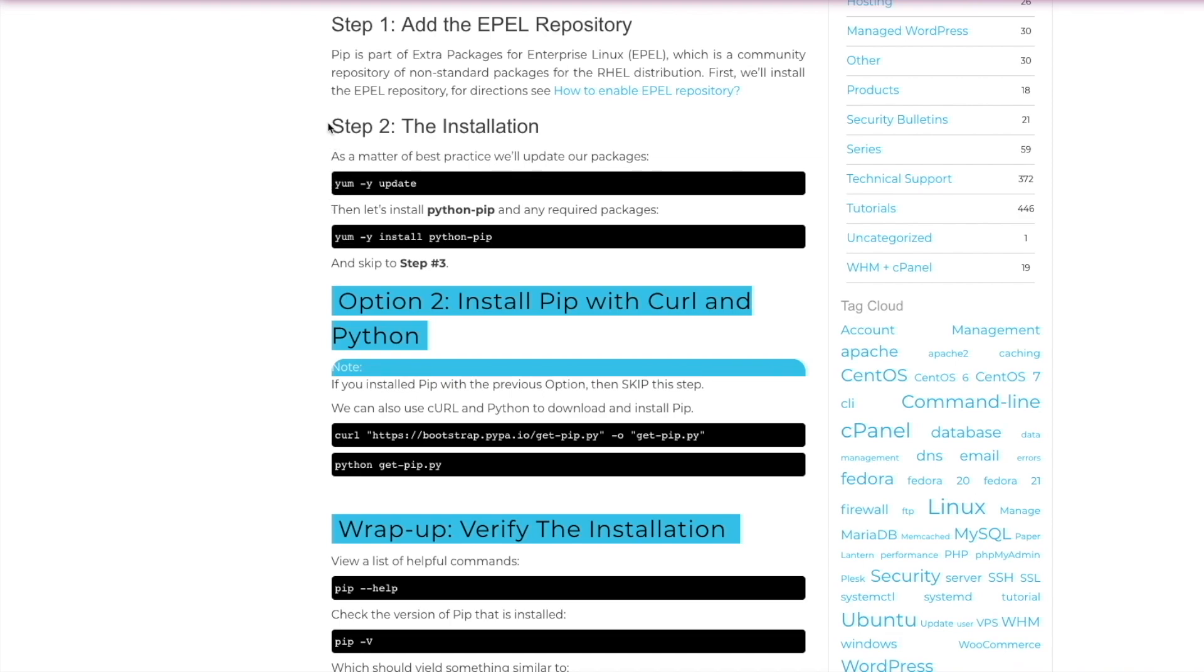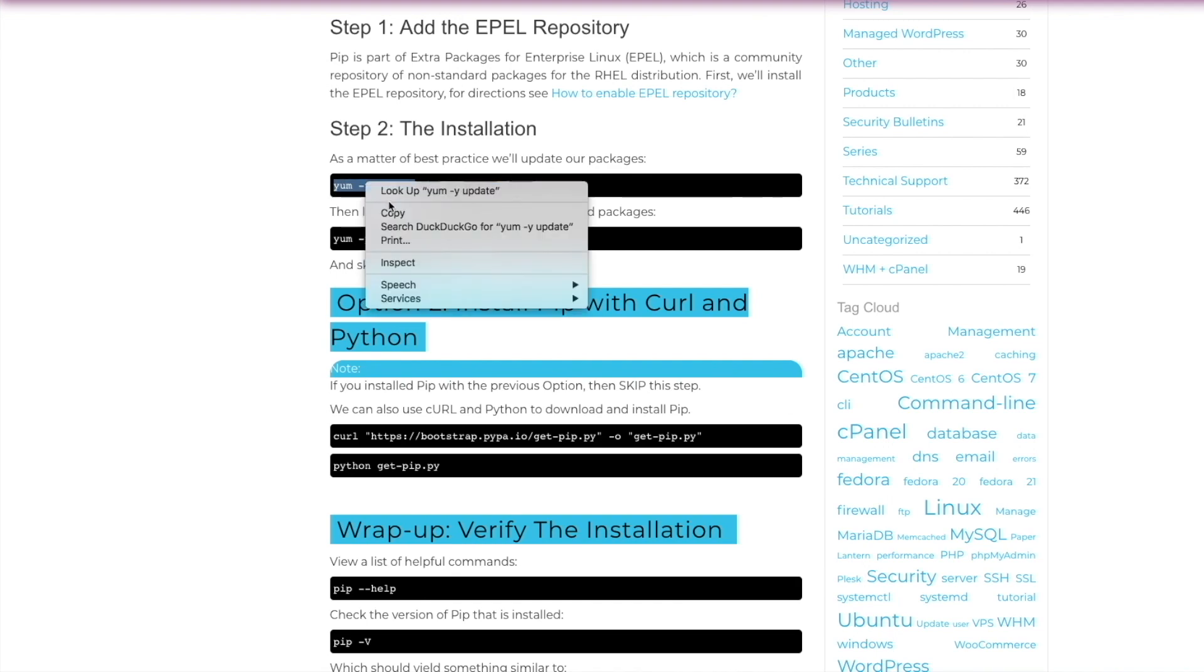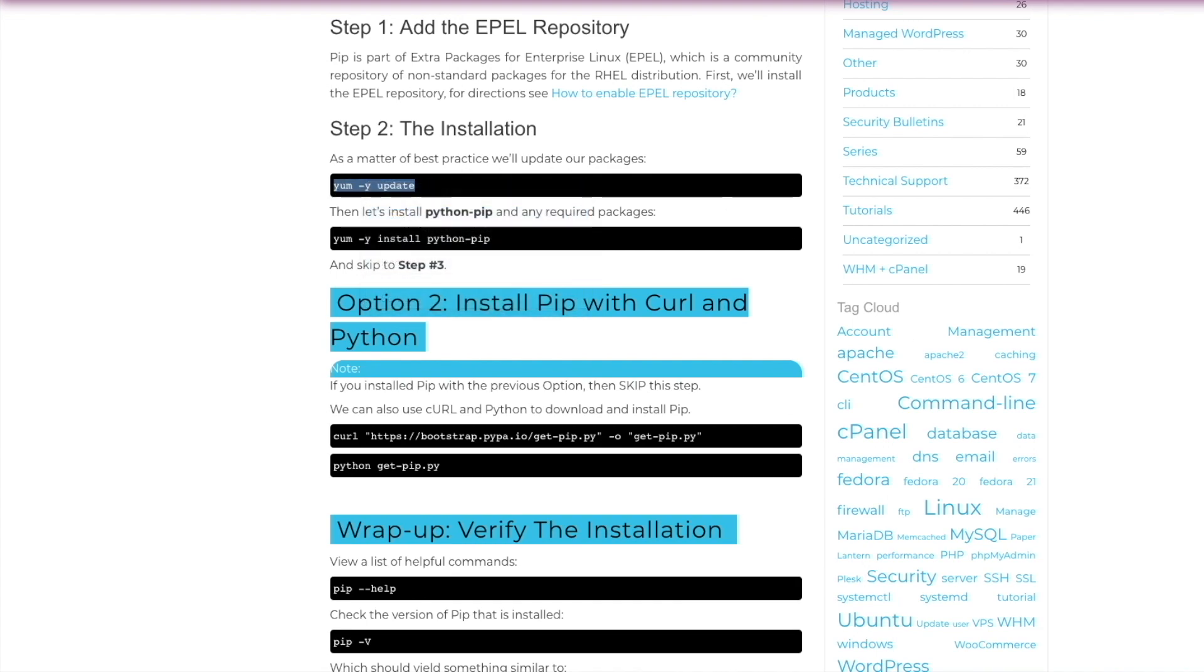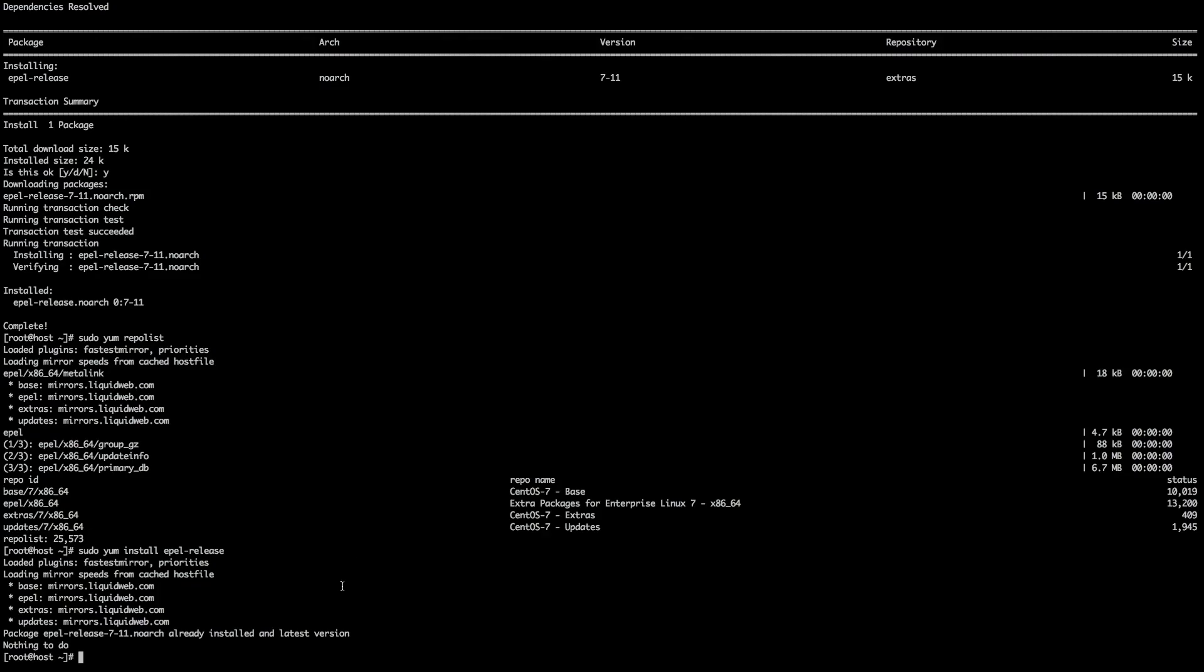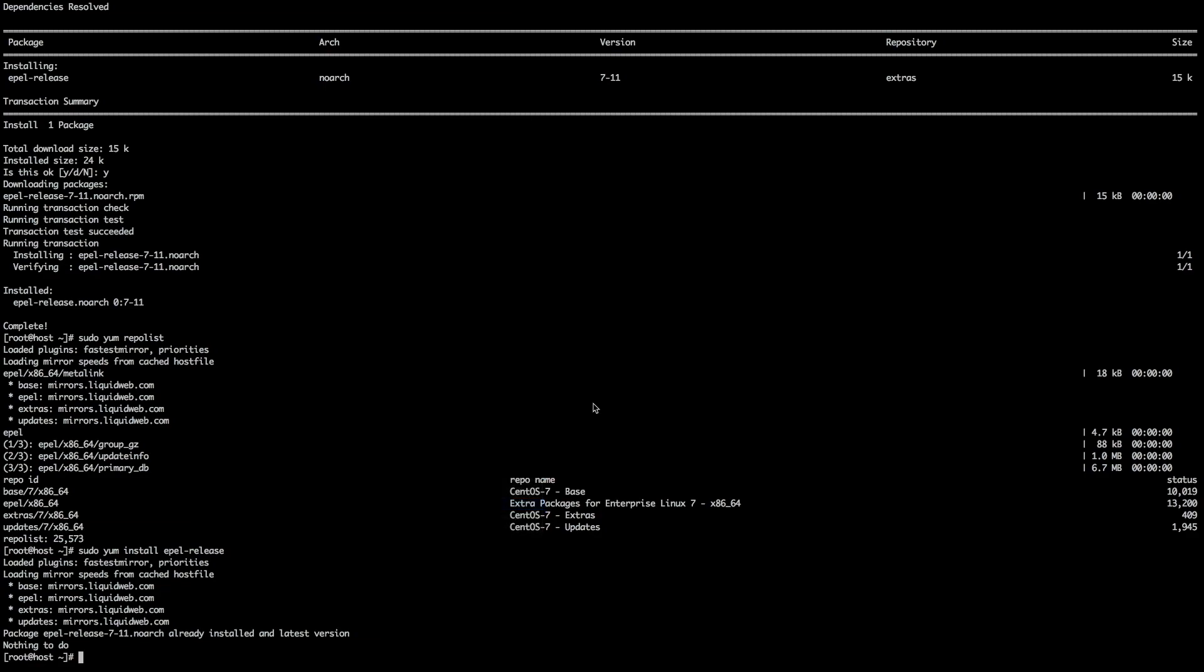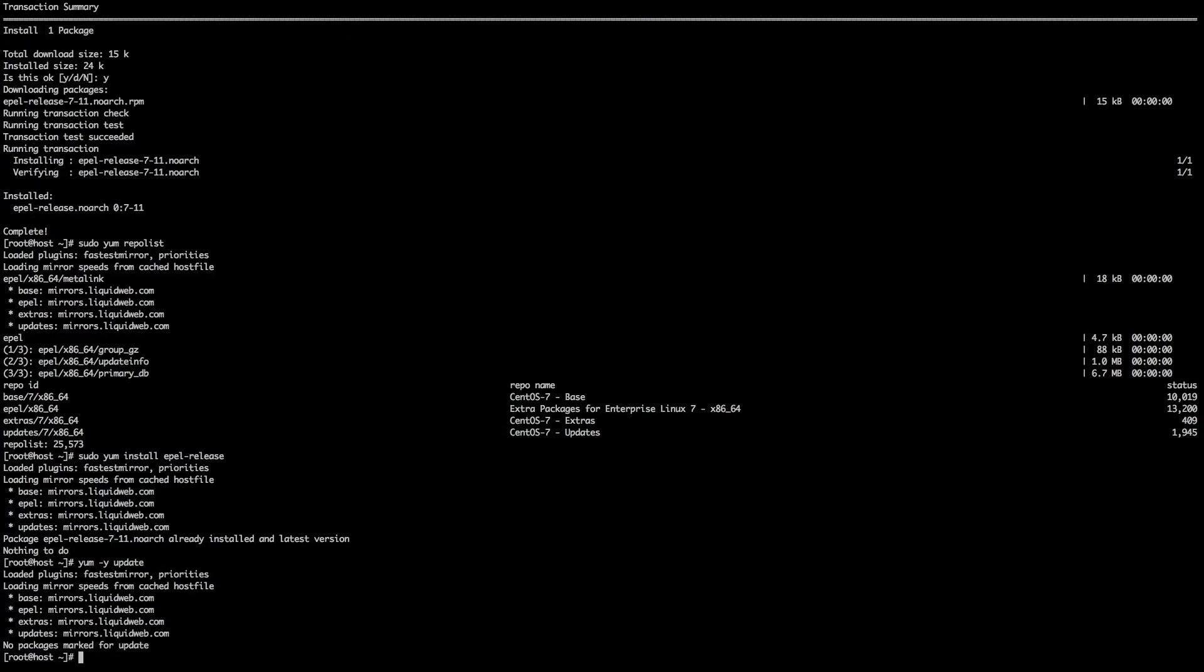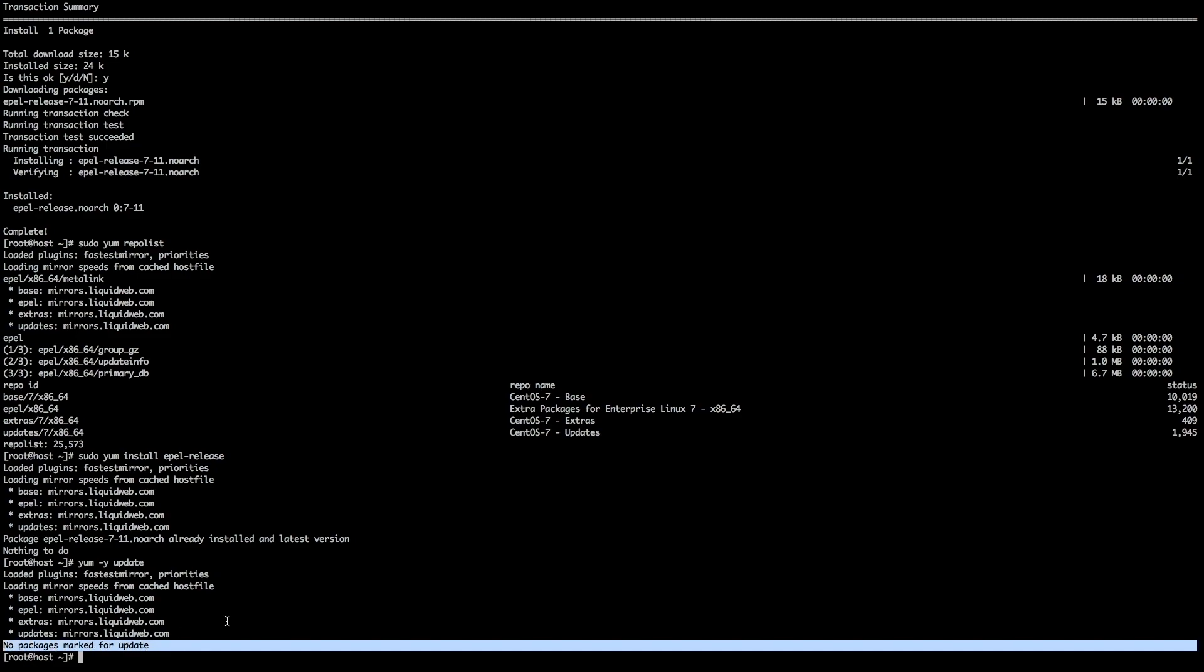First, we're going to install pip via yum. If you want to install pip via curl, skip to about the three minute mark on this video. First, we want to make sure that our yum is up to date. So we're going to run yum -y update and throw that in our command line. In this case, it looks like there was nothing that needed to be updated, but if you had updates, this is where they would run.